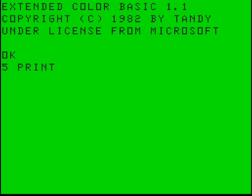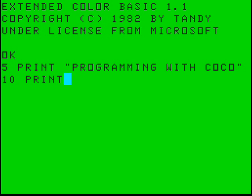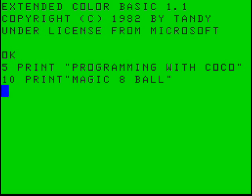Without any further ado, let's start screwing around with it. We're going to play around here a little bit and we're going to make the Magic 8-Ball game. Right now I'm just putting out the title.